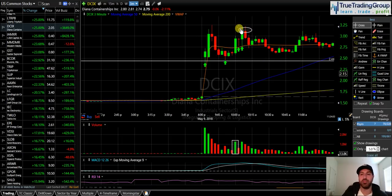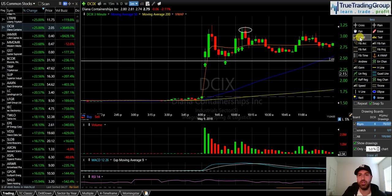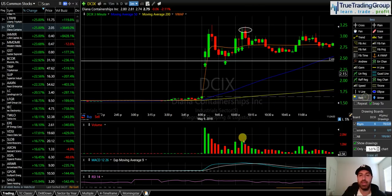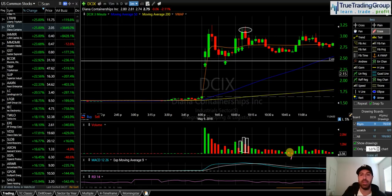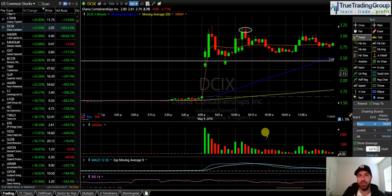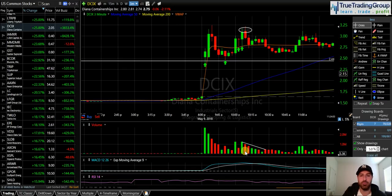Now comes the volume profile — understanding volume profile on a double bottom gap up. Once you get that high volume break above VWAP, and then VWAP holds support and the stock starts to push higher, that is when you need to see volume increase. You need to see volume doing this — increasing. That is when you will get confirmation that the stock is going to break the high of the day and continue. But what happened to DCIX? After we got back above VWAP, look what happened — volume started decreasing. That is the exact opposite of the volume profile that you want to see on this pattern.